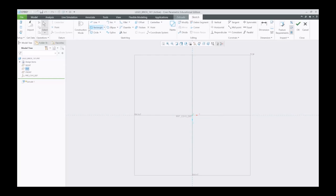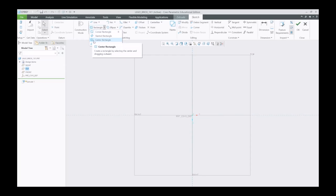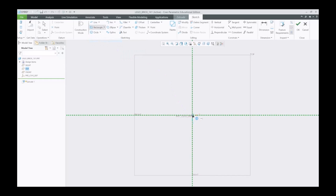And we're going to do rectangle. Notice it's already set to center rectangle. You can see the little icon is the same, but if it wasn't, we'd just drop down here and select center rectangle.